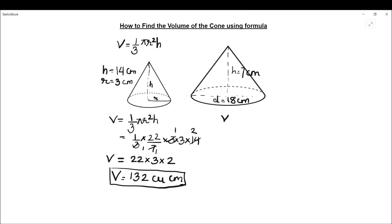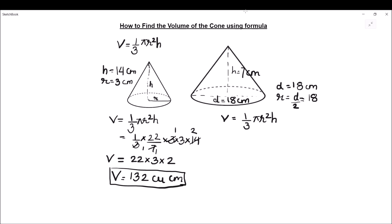Let us now put the values in our formula: Volume = 1/3 π r² h. We see that the formula requires radius, but in our question we have been given the diameter. Diameter is 18 centimeters, so we can find the radius: radius = diameter ÷ 2 = 18 ÷ 2 = 9 centimeters. So now our radius is 9 centimeters and height is 7 centimeters.